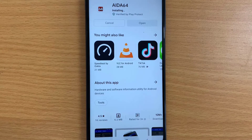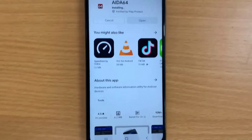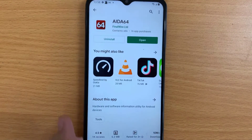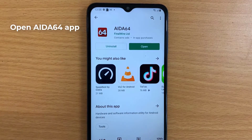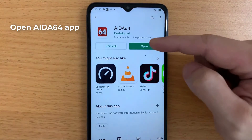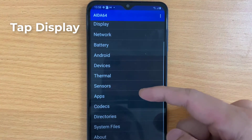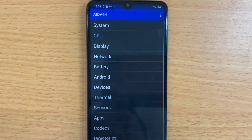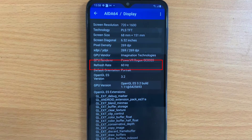It displays detailed information on the components of a computer. Open the AIDA64 app and tap Display. Now you can check the screen refresh rate on Android.